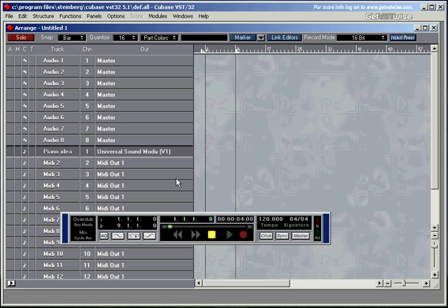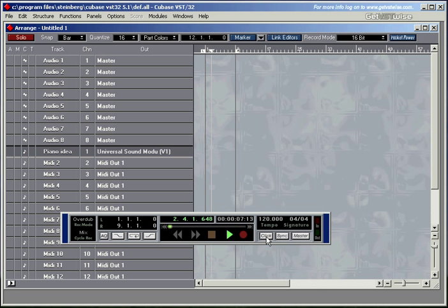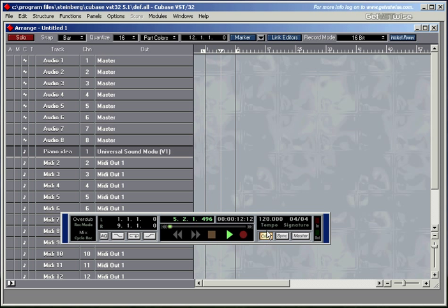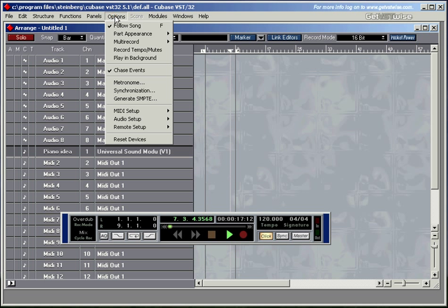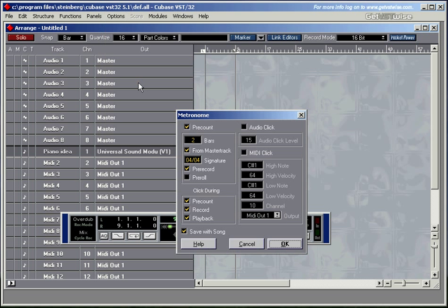Step number six. Let's see whether we've got the metronome going as well. So we'll press start. Switch the metronome on, click, and we can't hear anything at the moment. That's fine. The metronome is up here in options, metronome. You've got two metronomes. You've got the audio click, which is that one, and the MIDI click.